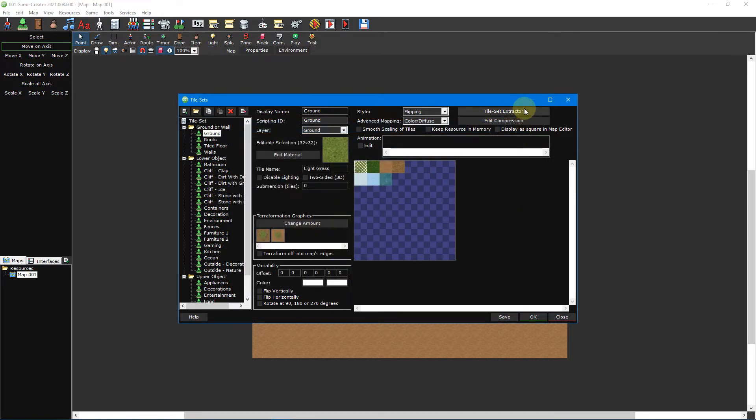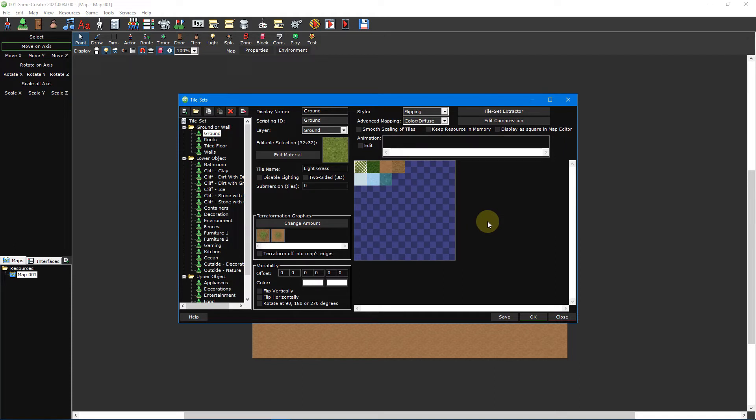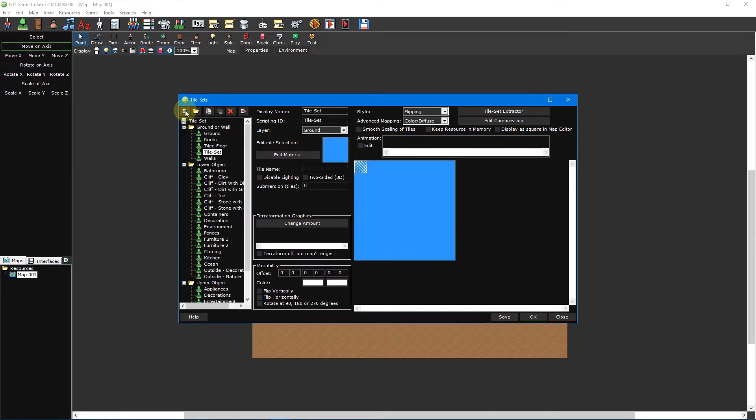The remaining settings include the tileset extractor and animation tools which we'll be going over in the next part of our video tutorial series. With all of that explanation out of the way let's create some tilesets. We'll start by creating a ground tileset. To create a new tileset click on the add resource button. By default the layer property will be set to ground which is what we want so we don't need to change this.